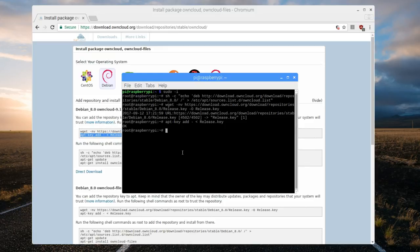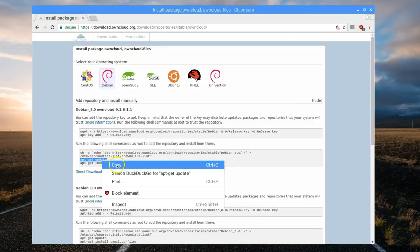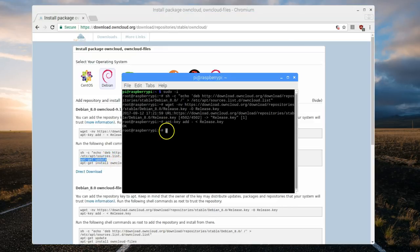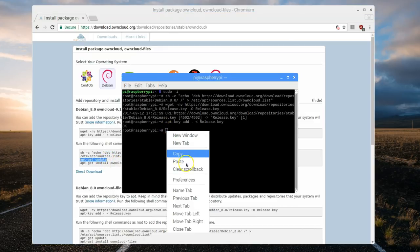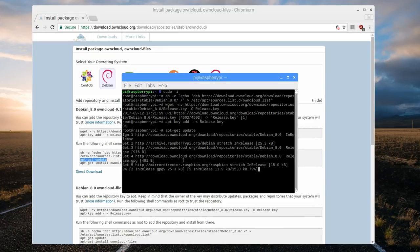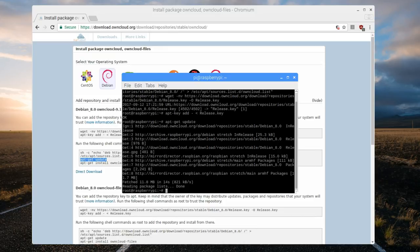Now we need to update. So copy the second command from the second block. Enter. This will take a little bit. Once done, we'll be ready to install owncloud.